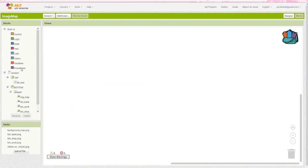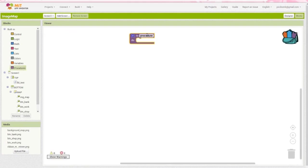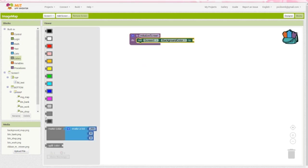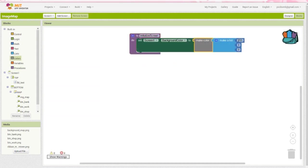First, let's make sure the top section reflects the same color as the sky. Create a procedure named initialize screen. Grab a block that sets the background color of screen 1 and a custom color block. In this custom block, we're going to add the RGB values that we noted earlier from Photoshop.